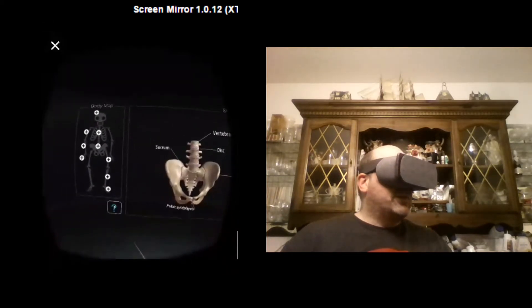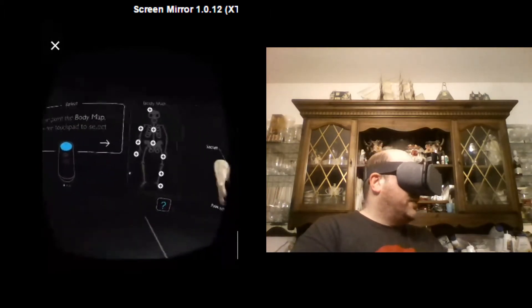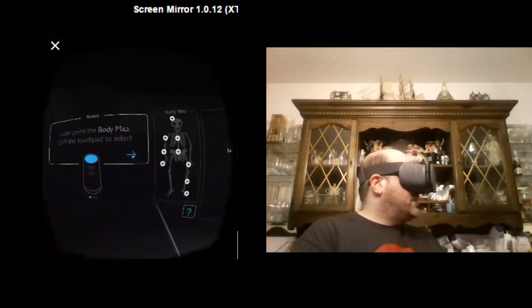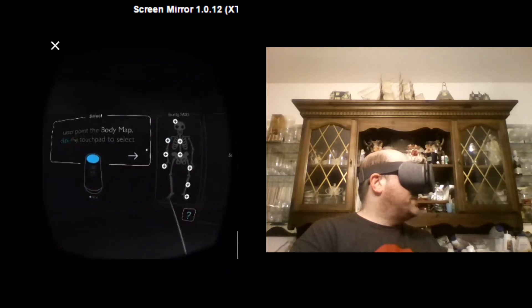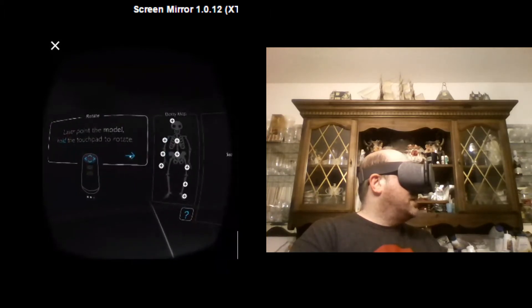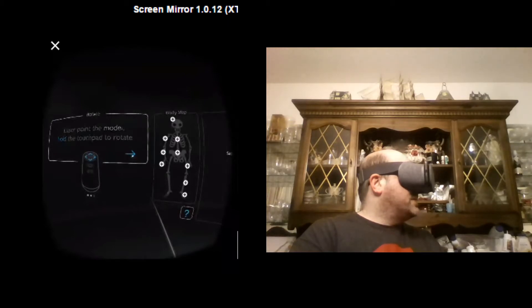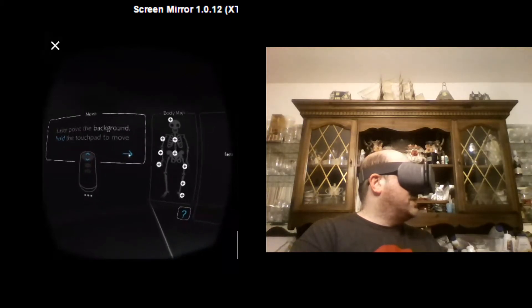And what's also cool is you can actually also, if you click that question mark, you can see a little bit to help. It tells you you can laser point the body map to click and touch pad to select. Laser point the model to rotate it. Laser point the background to hold the touchpad to move.